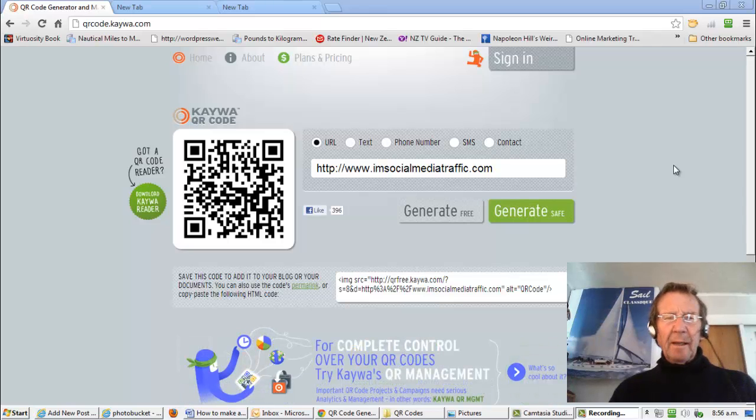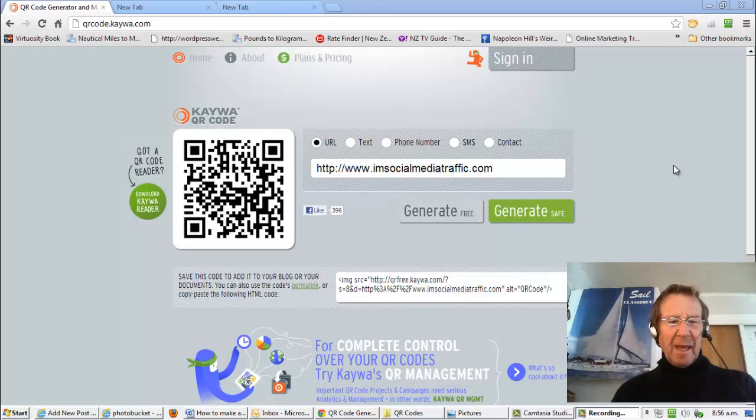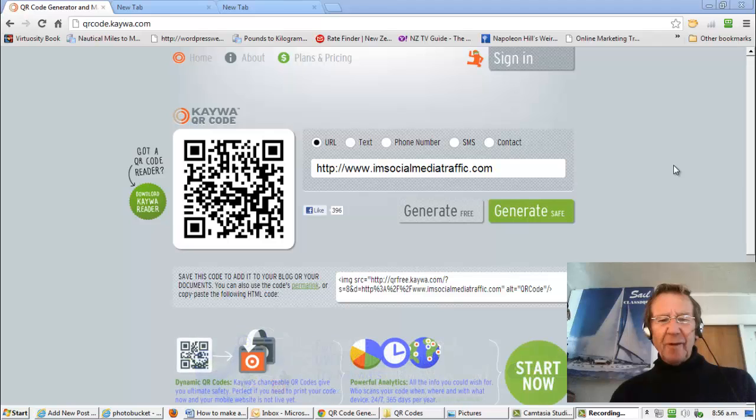Hello, I'm Mel and I'm socialmediatraffic.com. May I show you how to make a URL for your photo or image to upload to web or blog?